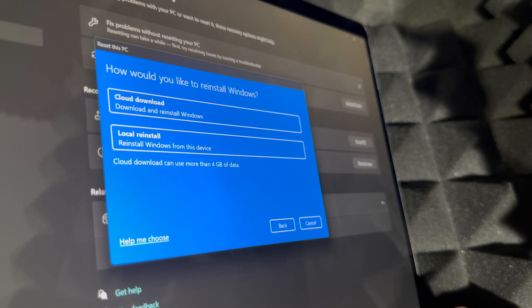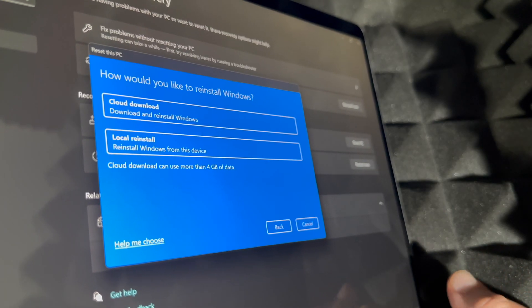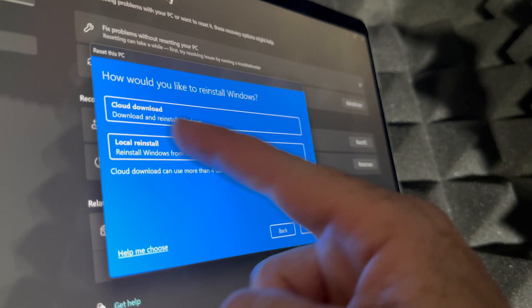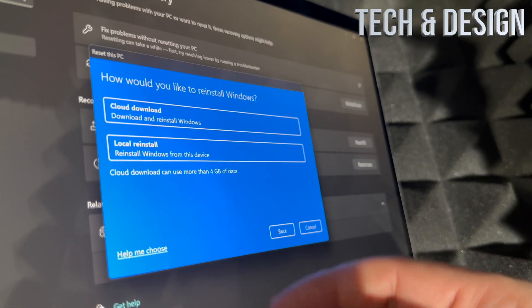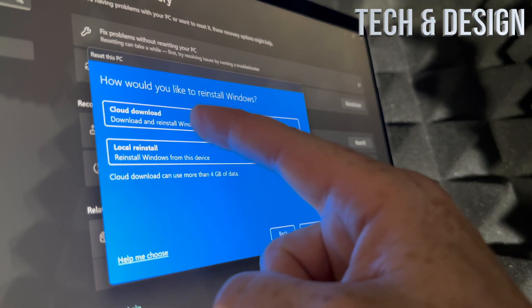If you didn't fully charge this, right now would be the time to just plug it in, let it do its thing. How would you like to reinstall Windows? Well, for most of you it's going to be a cloud download.